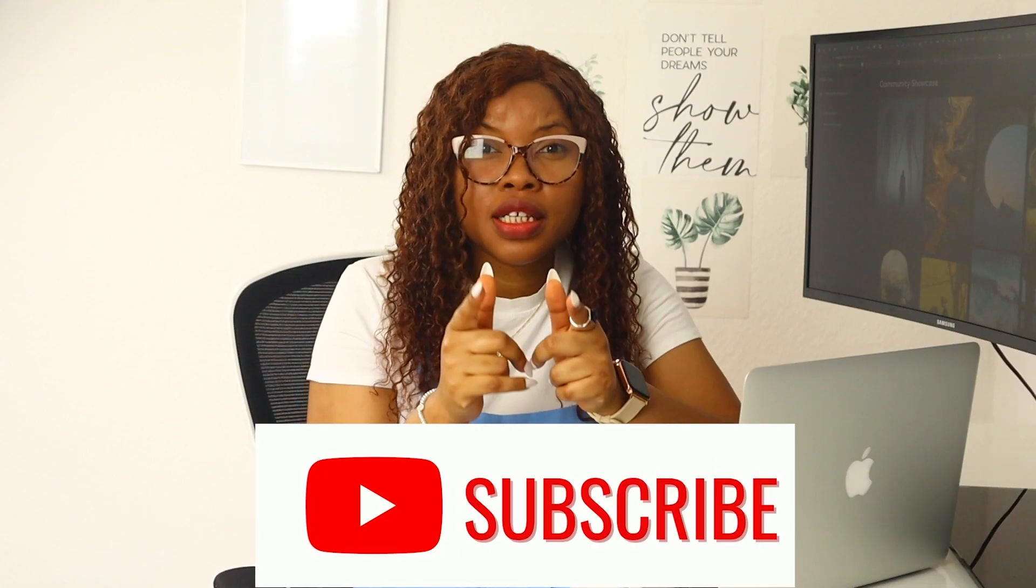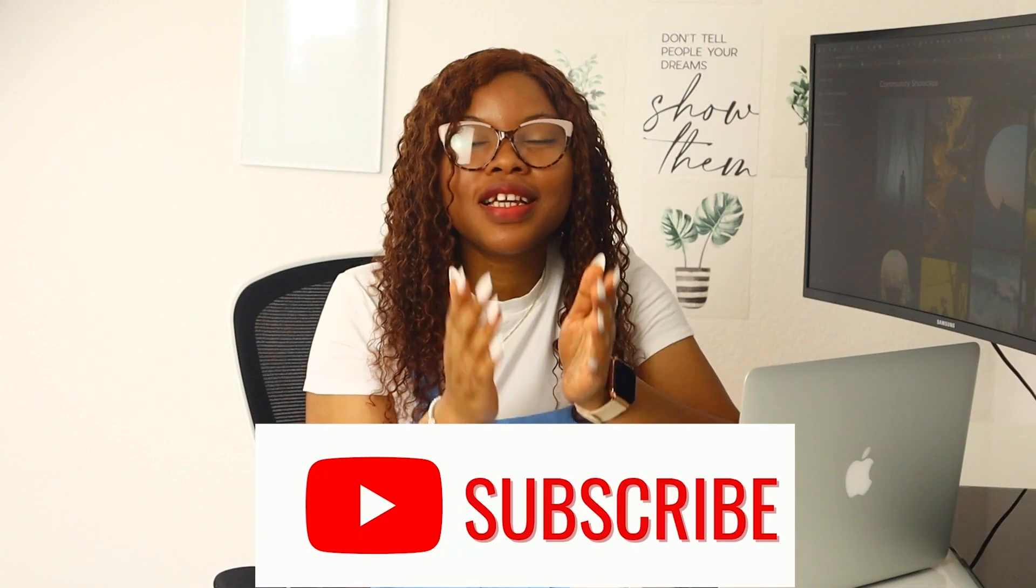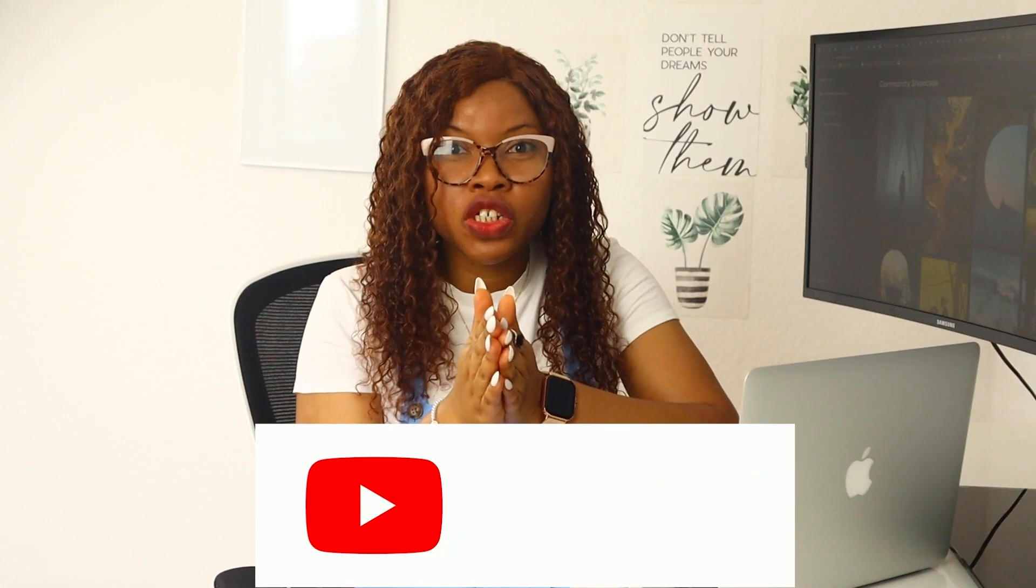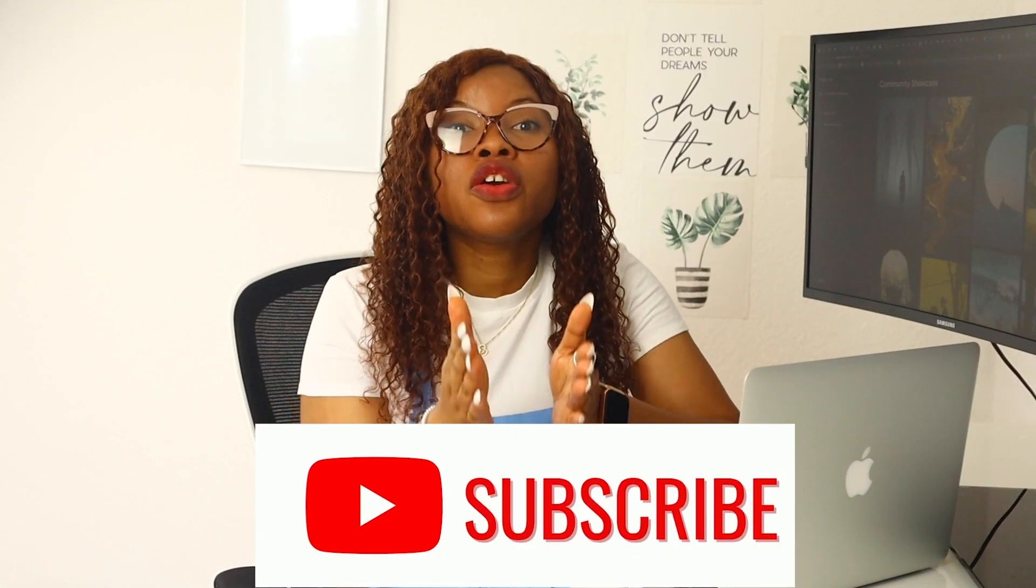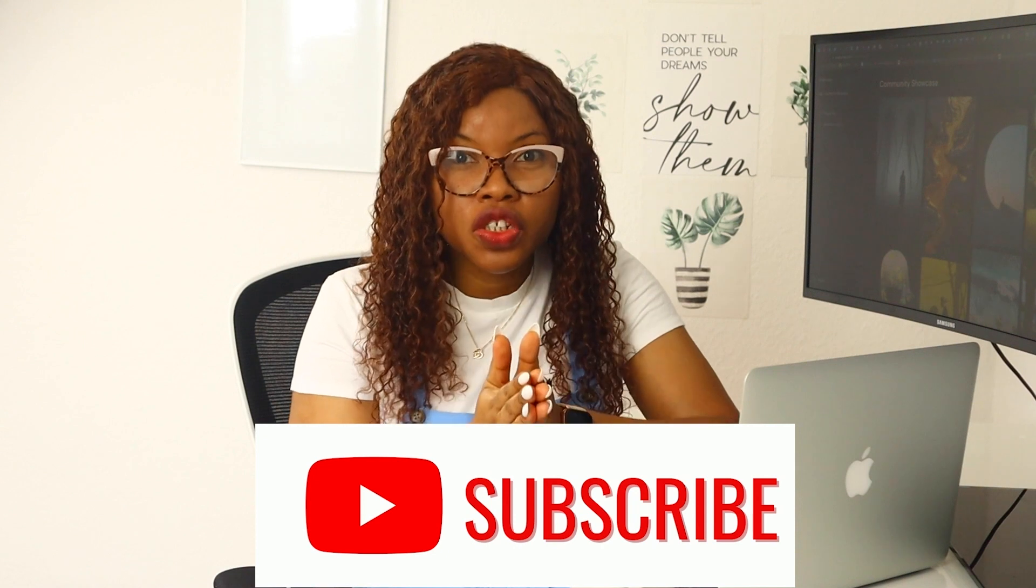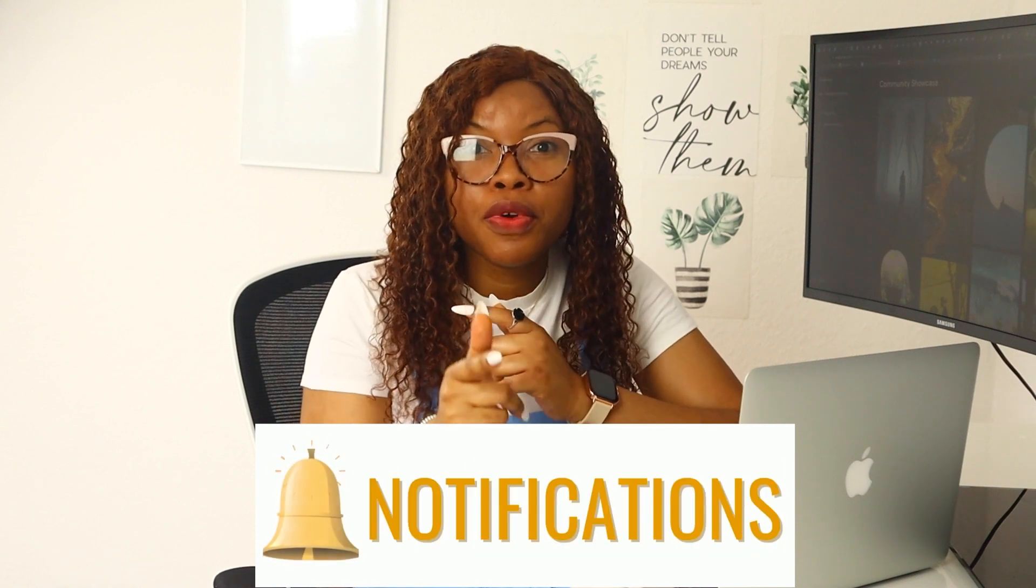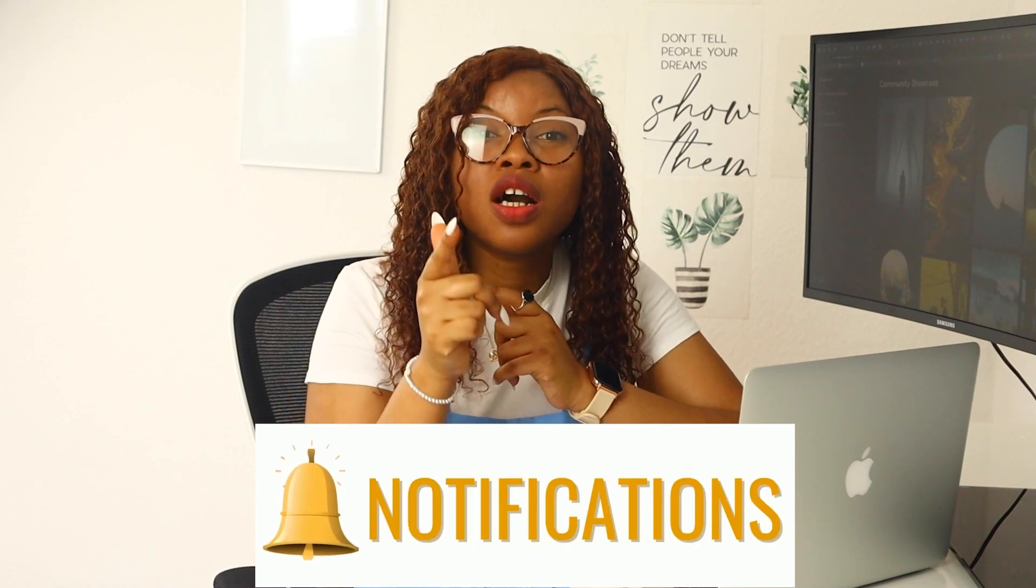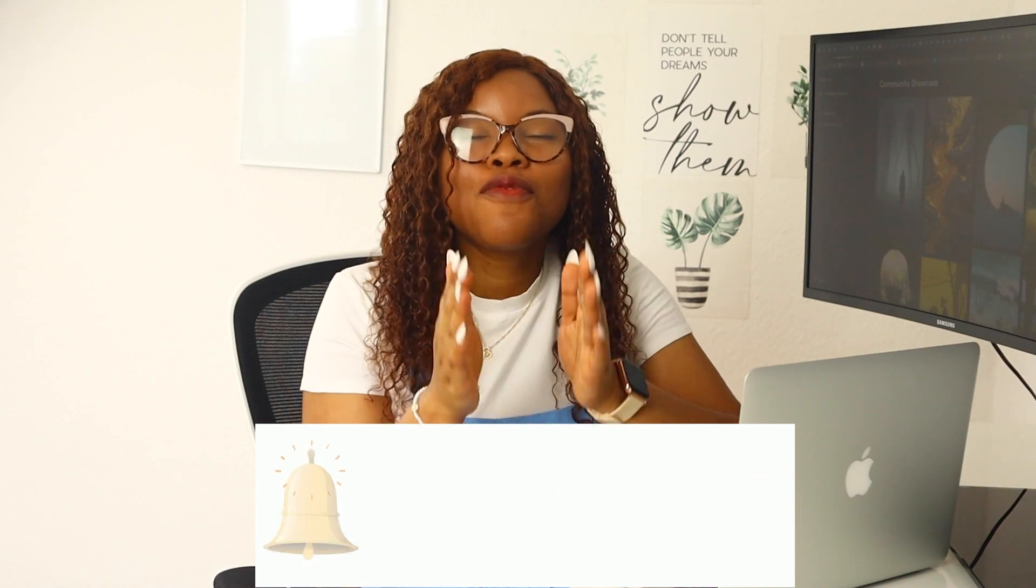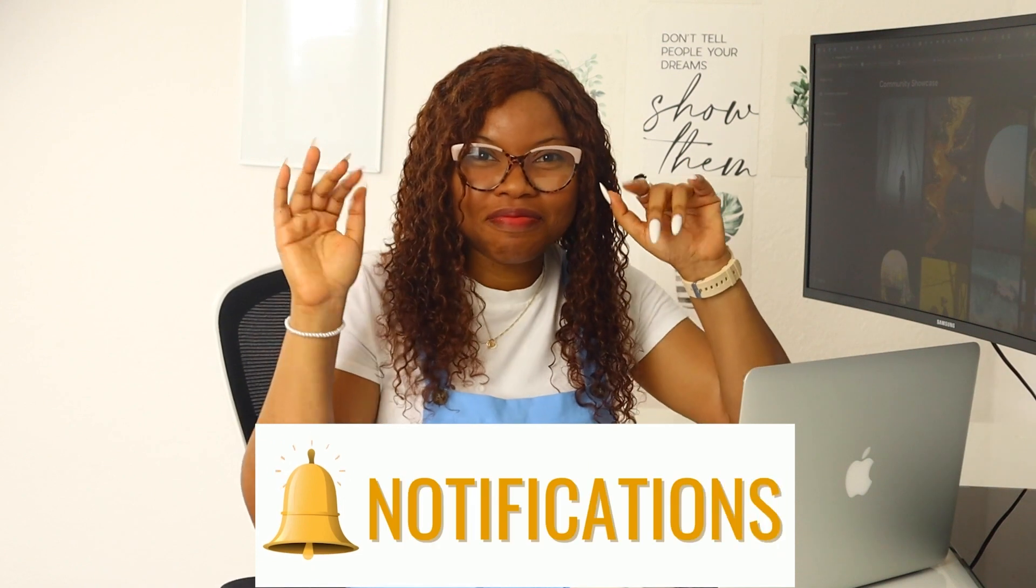Thanks for watching, and if you liked this video then please subscribe to my channel, turn on notifications, leave a comment so I can bring you amazing content every week. Okay, bye friends.